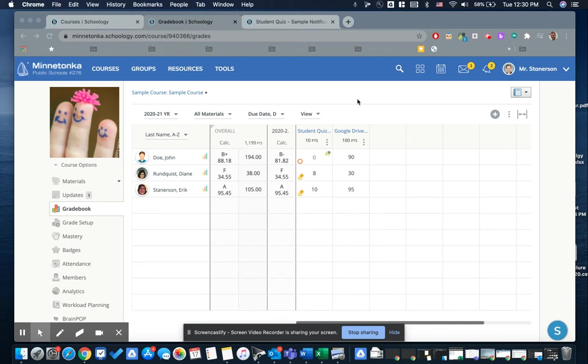Hi, this is Ben. In this recording, I'm going to talk about updating a score in Schoology gradebook so that the student submission is actually reflected in their grade.